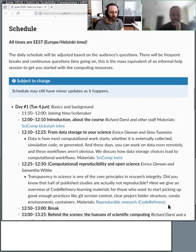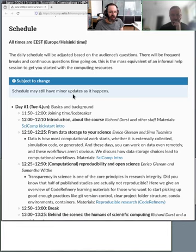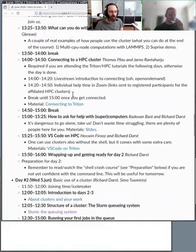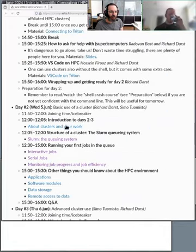As usual we have our schedule, it should say everything we're doing. If we go down to day two, we begin with clusters and your work.